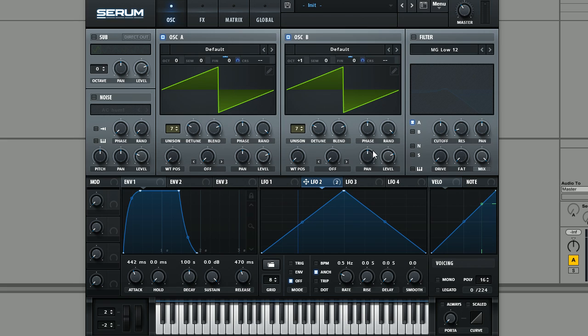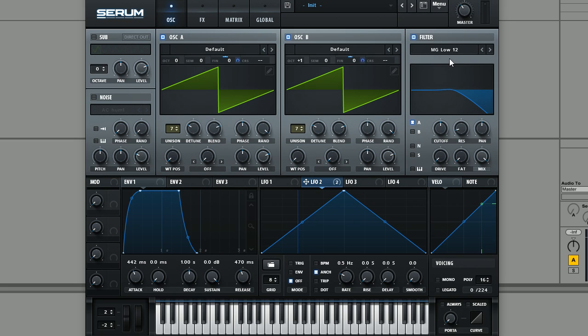Next, moving on to the filter, we're just going to use a pretty simple low-pass 12 dB filter. And we're going to make sure that both of these oscillators are routed through. We're not going to bother using any noise in the sound.